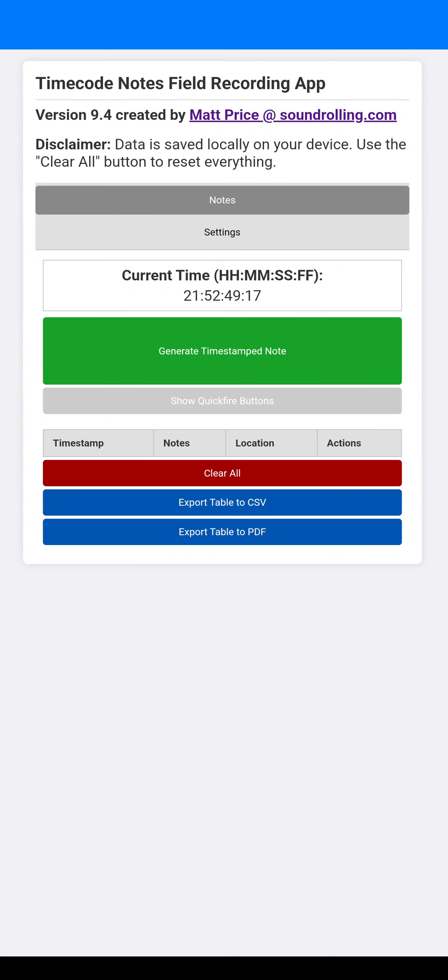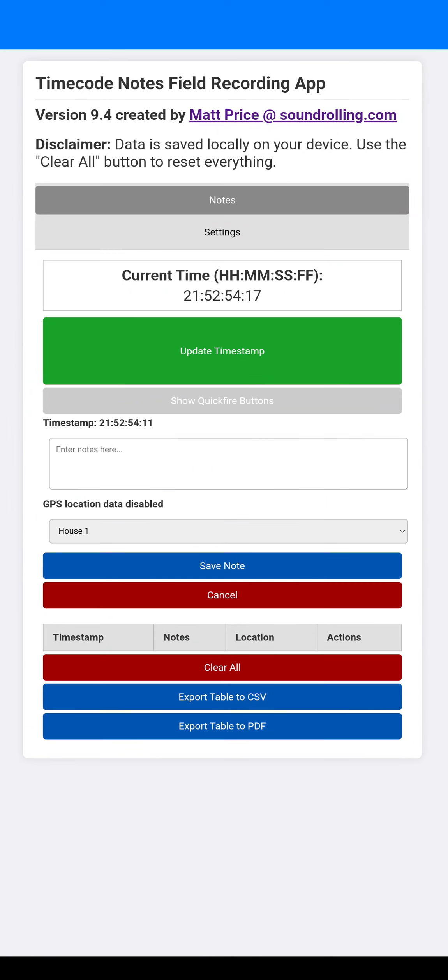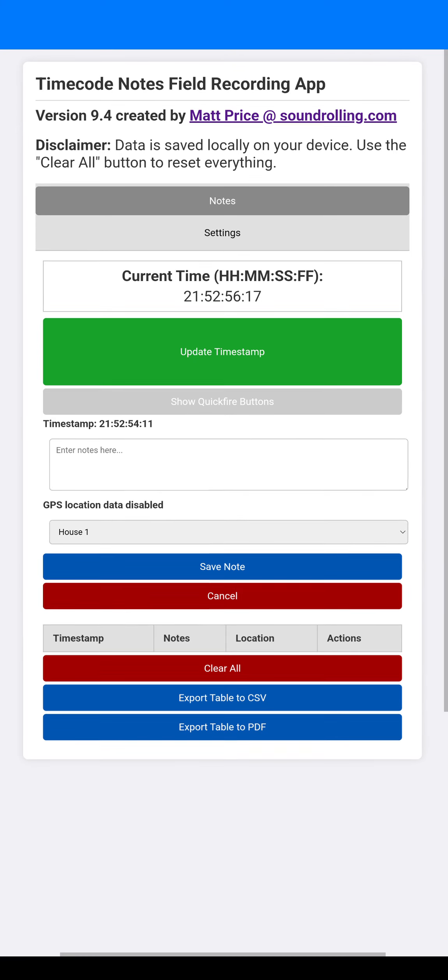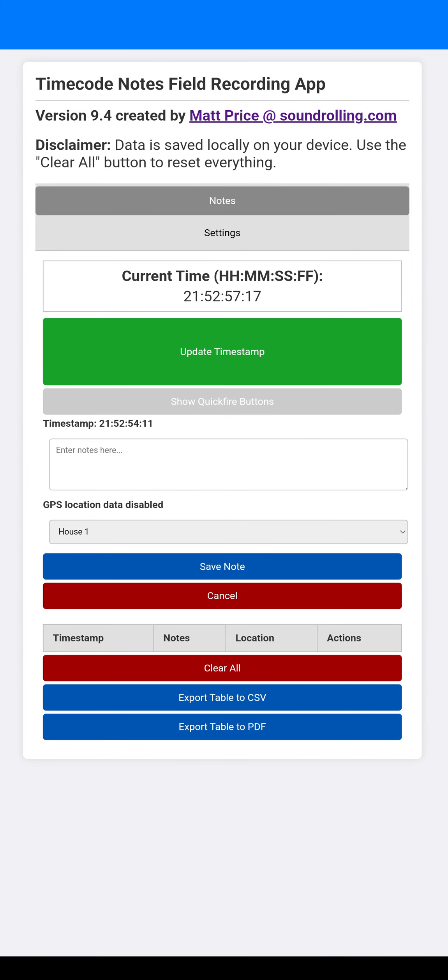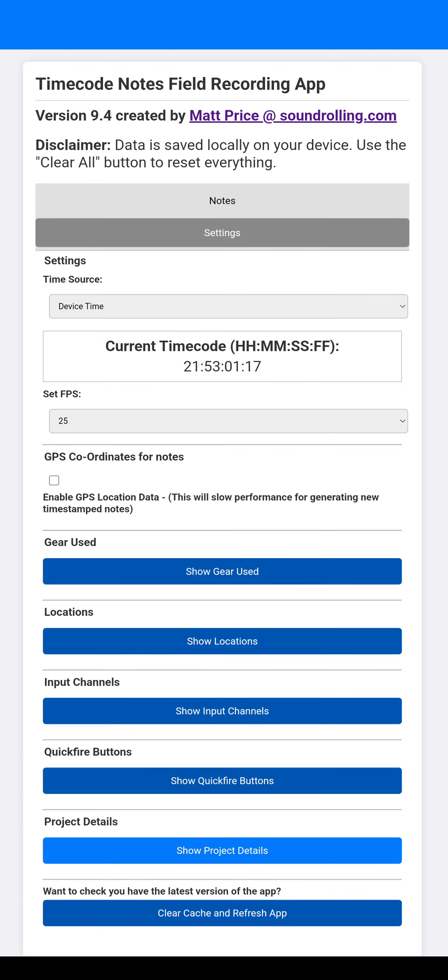I'll talk you through the Timecode Notes field recording app. The whole idea is that basically you're able to generate these timestamped notes and then add loads of extra functionality to it. So I'll take you through the settings first because that's probably the most useful.